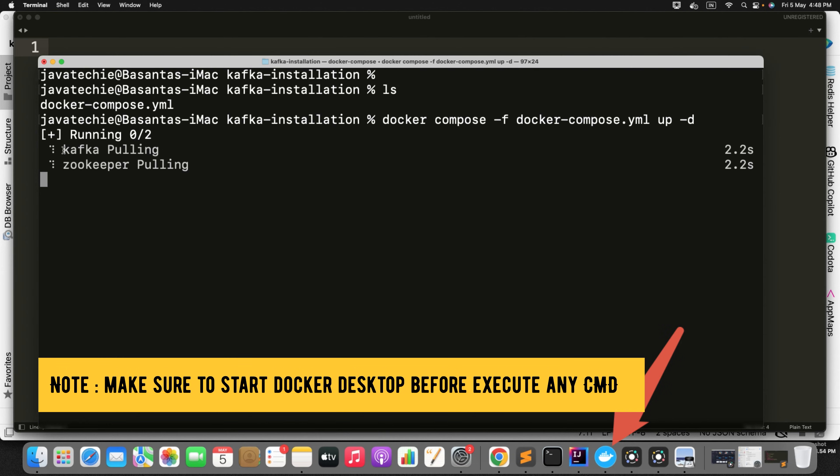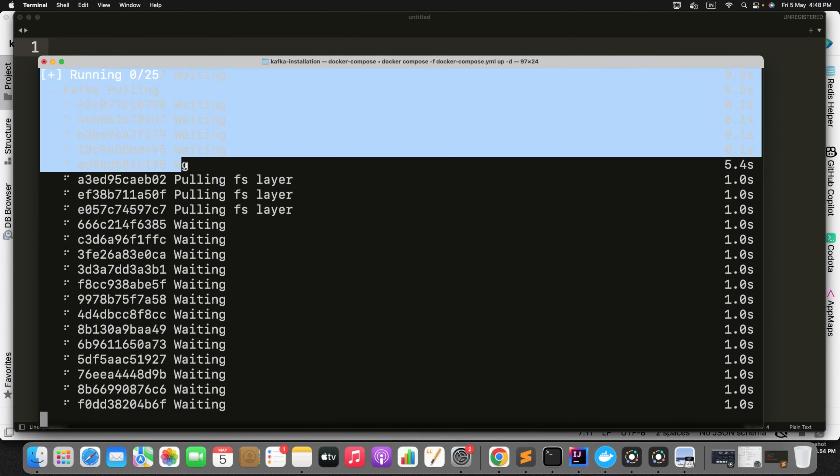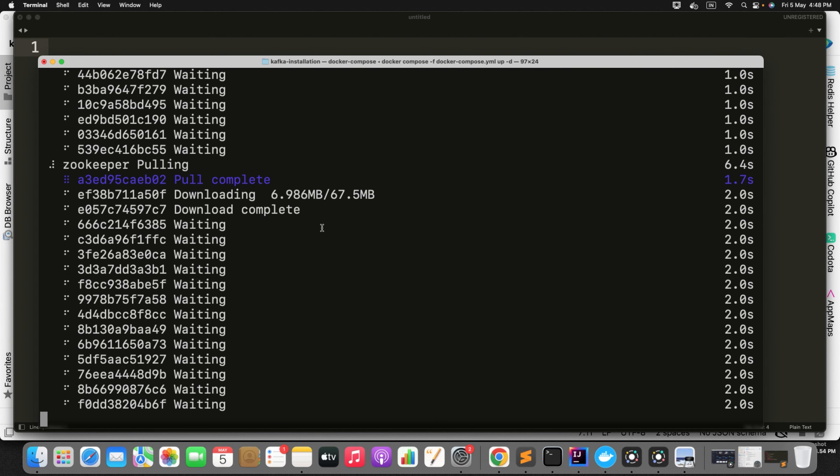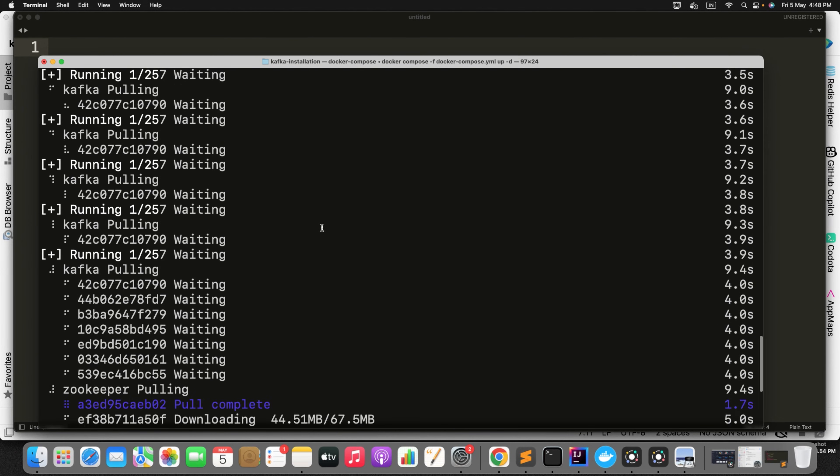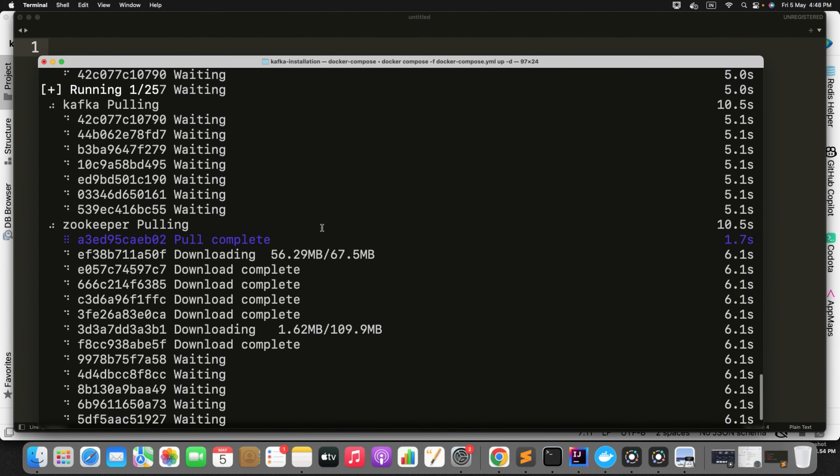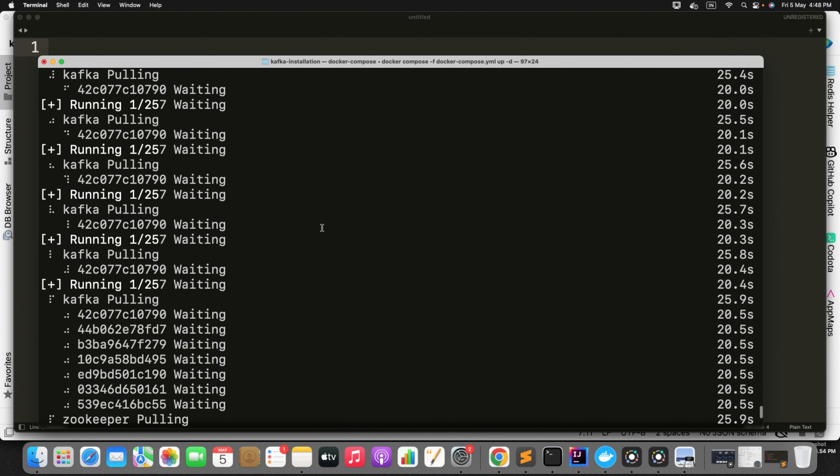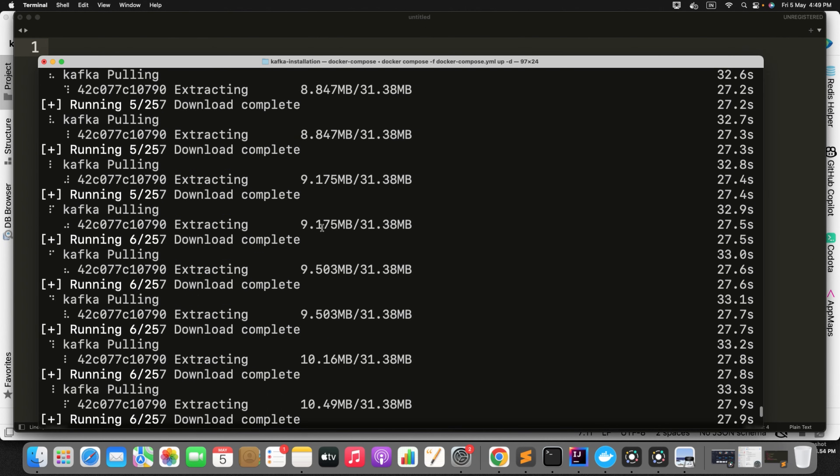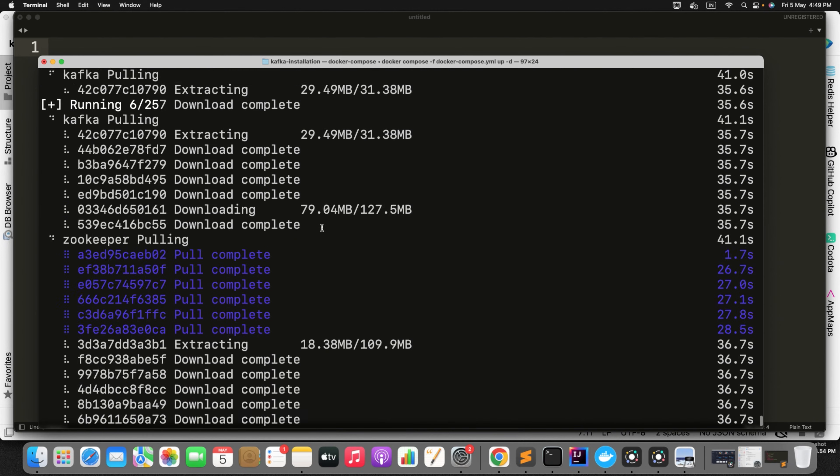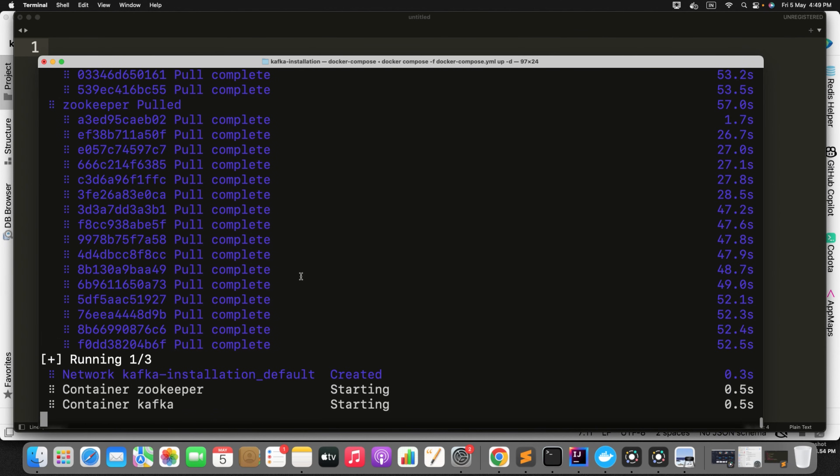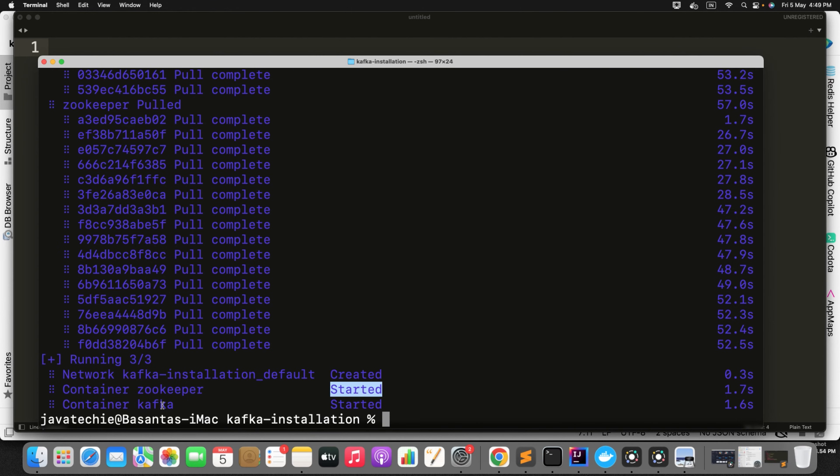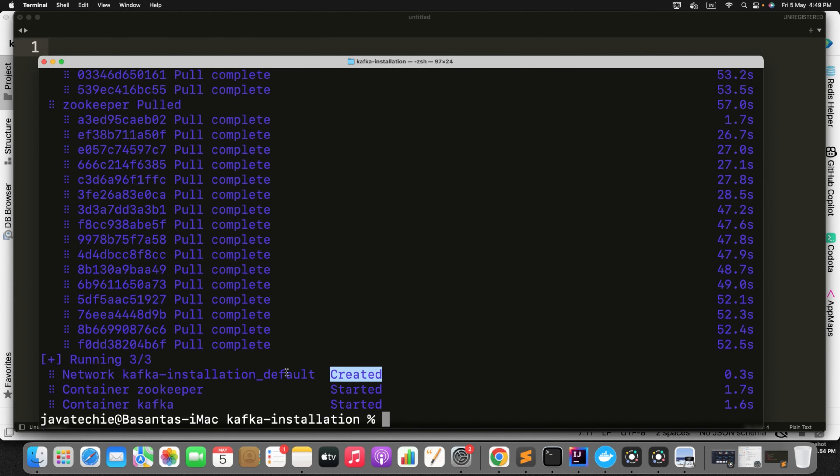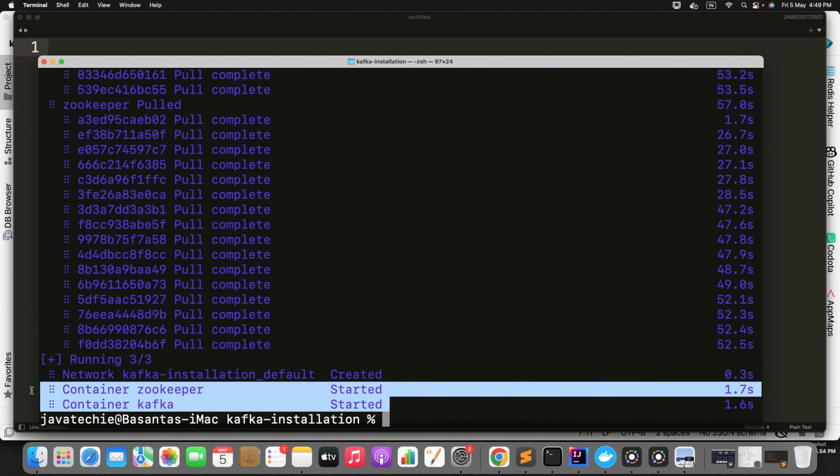Can you see here, it's pulling the Kafka, pulling the zookeeper. It will take few seconds to download those two images. If you observe here, container zookeeper started and container Kafka started. Also network Kafka-installation default created. It created the default network and it started these two containers. So it didn't run these zookeeper and Kafka from our local binary distribution. Rather, we asked the Docker to create these two instances for us.